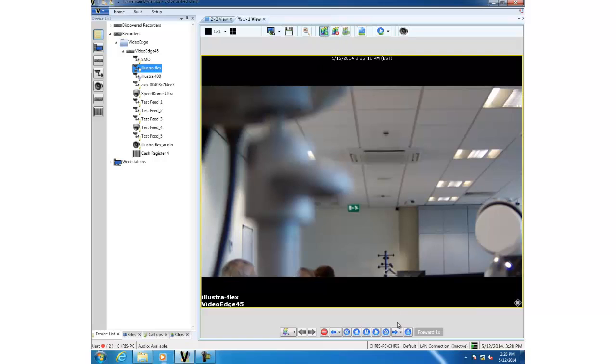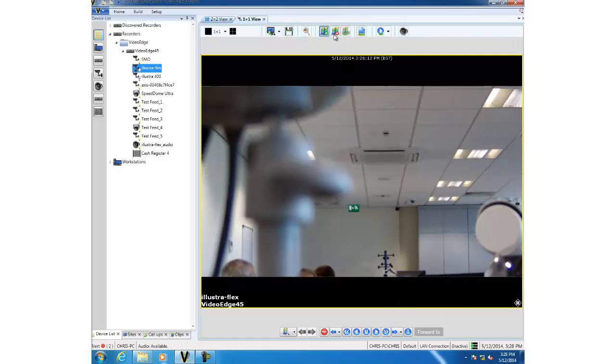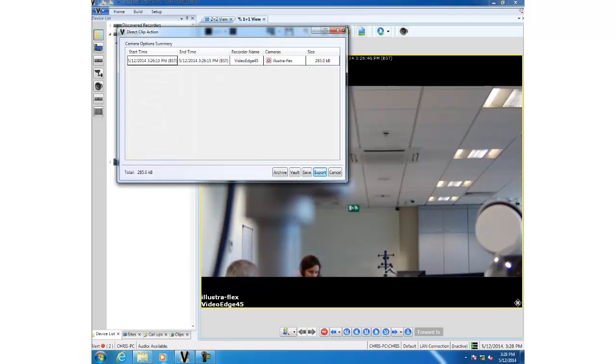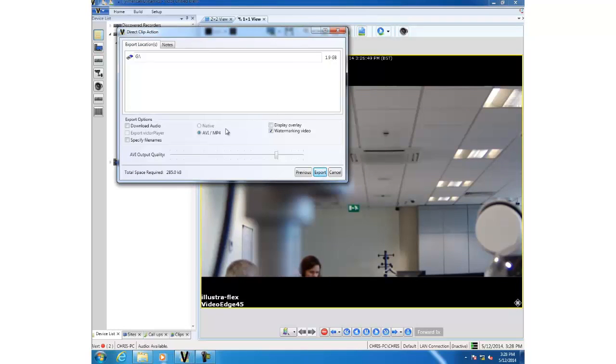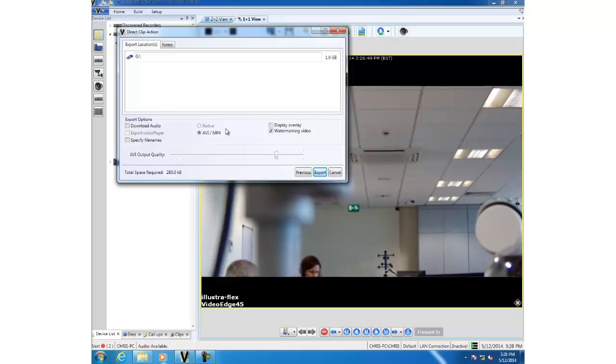We'll jump forward in time by 30 seconds, set that as our end time, and we'll export the clip. And you can see we have some new options. For a start, because we unchecked the enable native support checkbox in system values, the native button is now grayed out. You can also see on the right-hand side a watermarking video checkbox.